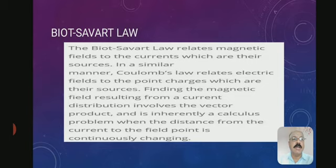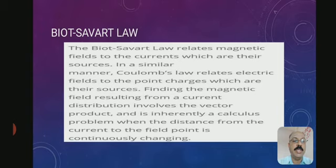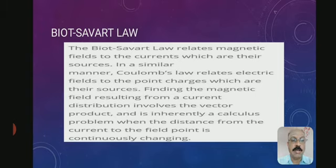Biot-Savart law relates the magnetic field to the currents which are their sources. In a similar manner, Coulomb's law relates electric fields to the point charges which are their sources. Finding the magnetic field resulting from a current distribution involves the vector product and is inherently a calculus problem when the distance from the current to the field point is continuously changing. So Biot-Savart law relates the magnetic field to the current in a conductor, just like Coulomb's law applies to charges.